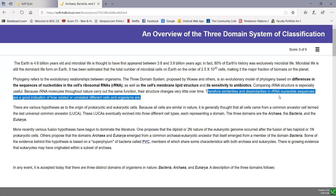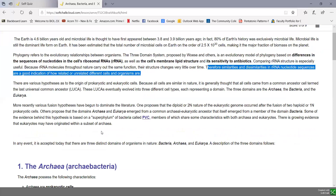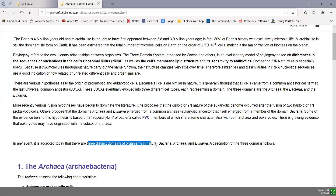There are a number of hypotheses as to the origin of pro- and eukaryotic cells, but you don't have to worry too much about those hypotheses. What we want to establish is that there are three distinct domains of organisms in nature: the domain bacteria, the domain archaea, and the domain eukarya. We're going to now look at a description of each of these three.